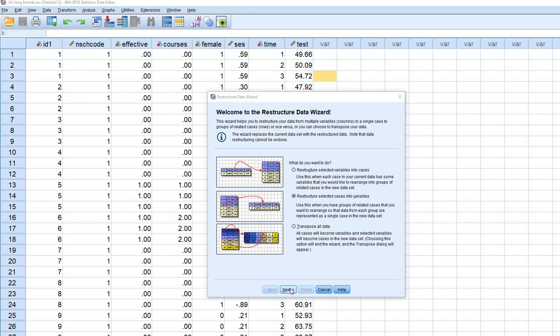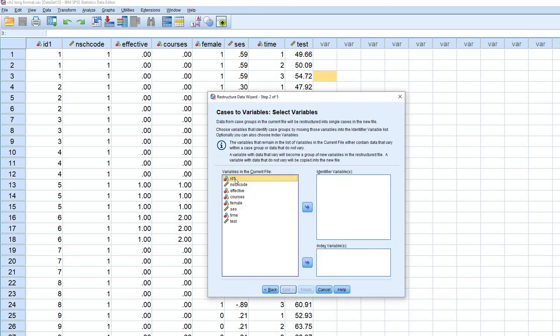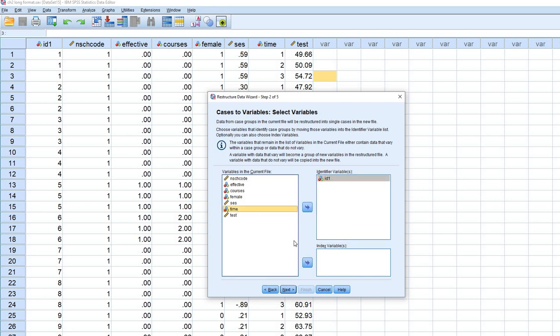So we're going to click on next, and we're going to move our student identifier variable to the identifier variables box. And we will move our time variable to the index variables box. So the time is reflecting the different repeated measurement occasions basically.